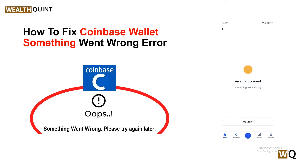Hello everyone, welcome back to our YouTube channel. In today's video, we will guide you through the process of how to fix the Coinbase wallet 'Something Went Wrong' error. Many users have been encountering this issue when trying to send, receive, or swap cryptocurrencies. We will explore the common causes of this error and provide practical solutions to help you troubleshoot and resolve the issue.